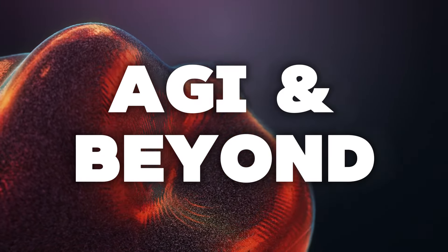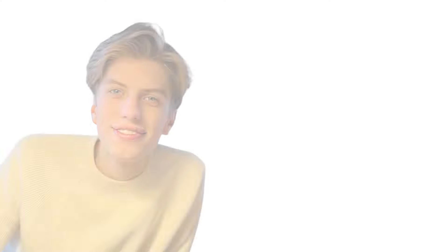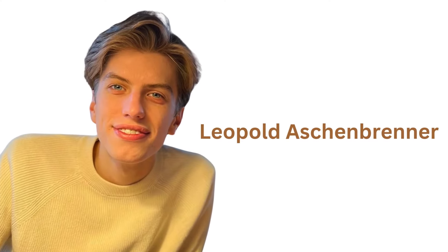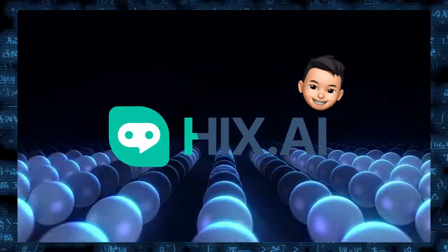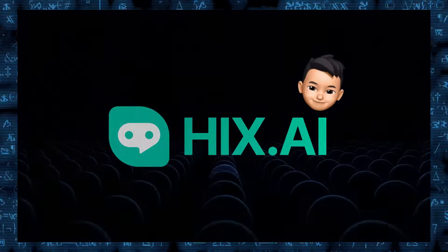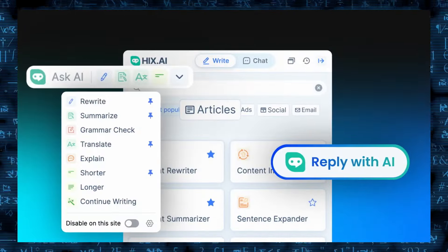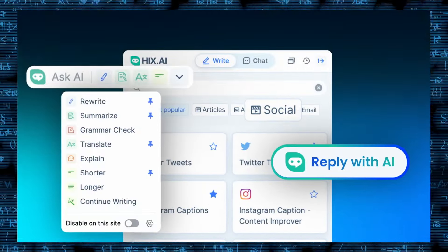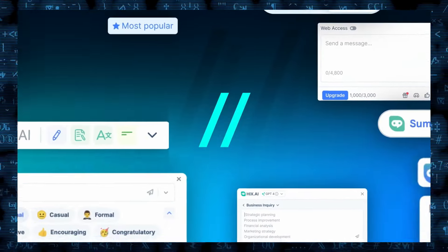Join us as we explore groundbreaking predictions and insights from Leopold Aschenbriner, a former OpenAI engineer. His revelations are set to transform our understanding of AI's trajectory. Get insights into HIX AI, empowering your content creation like never before. Click on the link to explore HIX AI's offerings and transform your writing process and more.